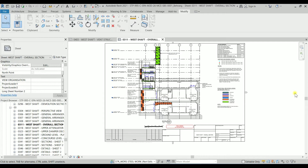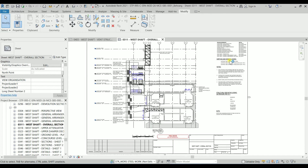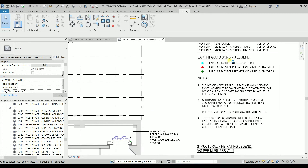Hello YouTube, this is Mr. Beam with another video. In today's video I'm going to show you how we can create a simple 2D detail item for showing the earthing tab.